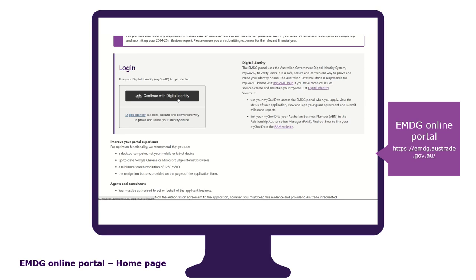If you do not have a digital ID, you will not be able to apply. To get your ID, visit the homepage of the EMDG portal and follow the links to the ATO's registration page. Getting your ID can take some time, so our advice is to set up your digital ID well in advance of the round opening.